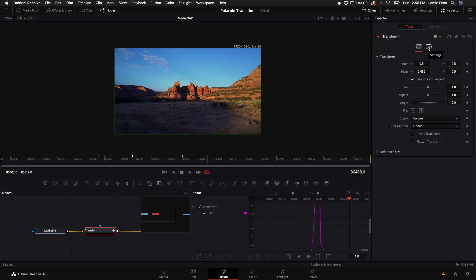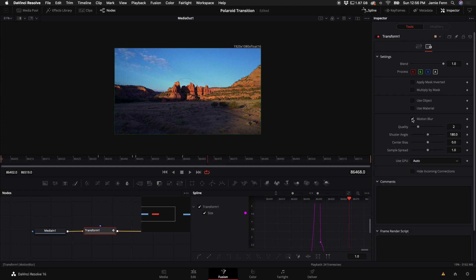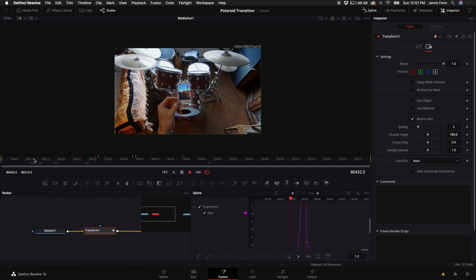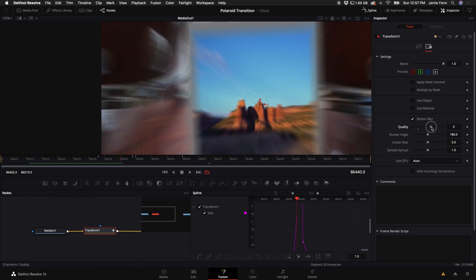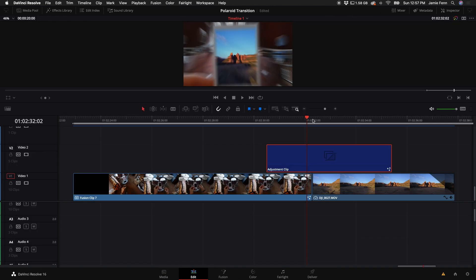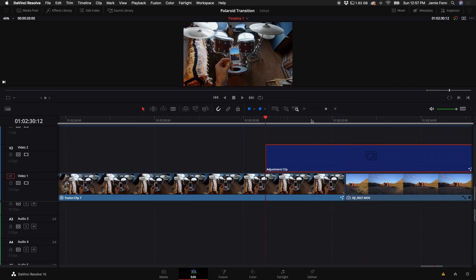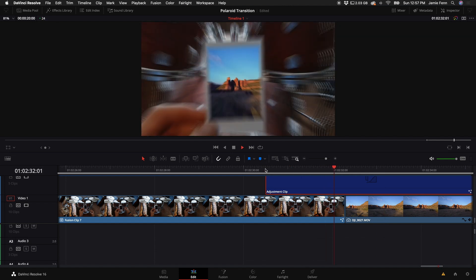Another thing we can do is click on the Transform node, go to the Inspector, click the Settings tab — there are two options up top — and turn on Motion Blur. Now when it zooms in you can see motion blur is applied. The higher the quality number, the more it blurs, but cranking it too high will hurt playback. I typically leave it at two or three, and it plays back pretty well and looks pretty sweet.